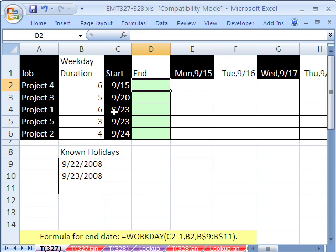In this trick, we want to do a Gantt chart, a daily Gantt chart, but we want to include holidays and weekends. I've done other videos on the Gantt chart daily, but in this one, we want to extend the end date.